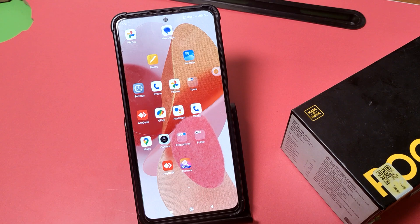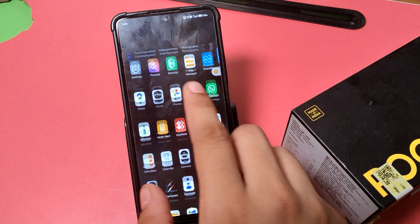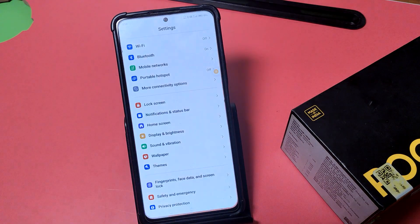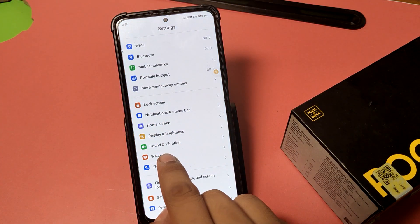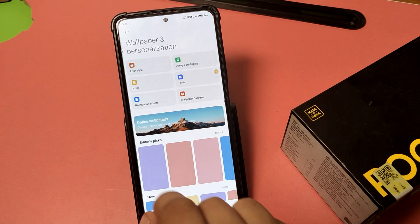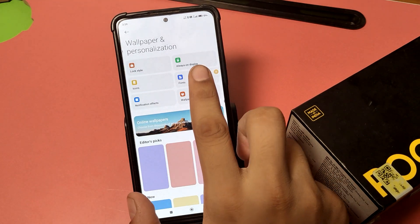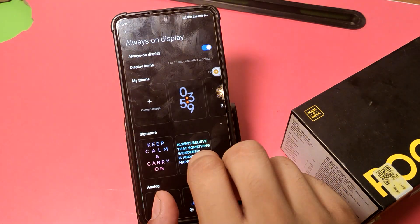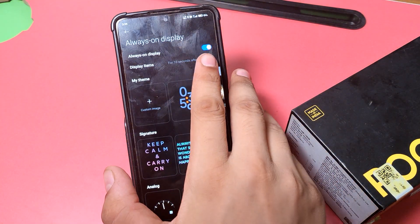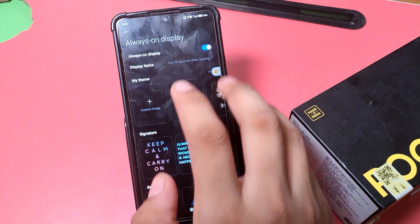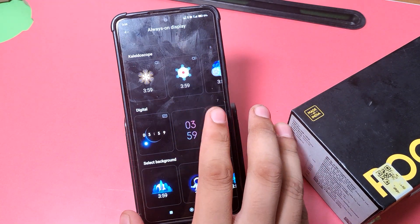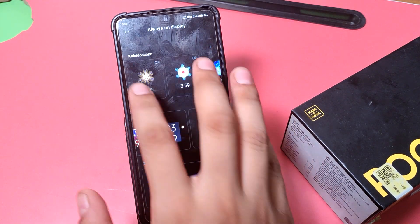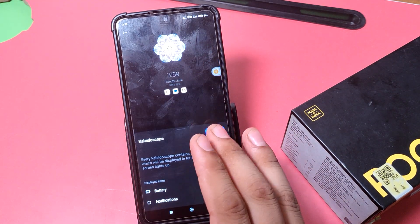So let's start friends. First you have to open the Settings, go to Wallpapers, and here it is — Always On Display. Just click on it and you have to enable this.